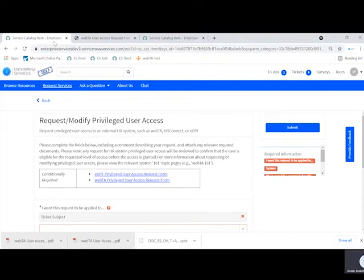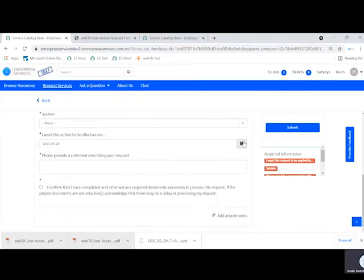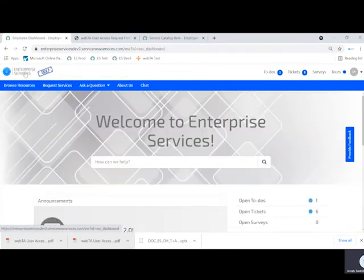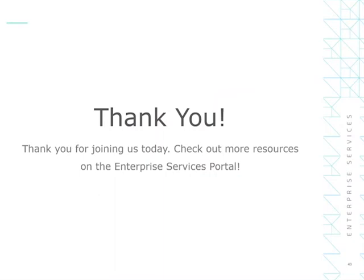Enterprise Services reviews the request and grants the appropriate WebTA access, then notifies the supervisor and the employee that access has been granted. Please note, Enterprise Services will work with bureau points of contact as needed to complete the biannual audit of WebTA privileged user roles to make sure that all privileged users still require their access service roles. For more information on these or other timekeeper responsibilities, please reference the available time and attendance training by user type located on the Commerce Learning Center. Thank you for joining us today. Check out more resources on the Enterprise Services portal.